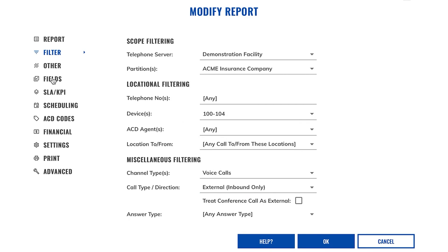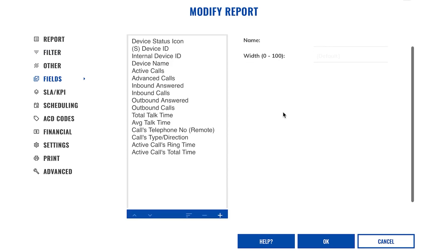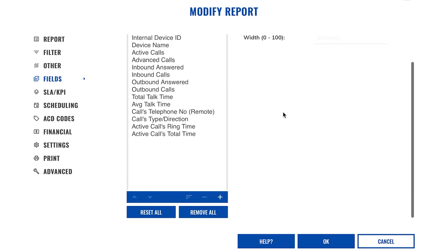And we can now select which fields we want to show on the report, and this is done by the fields menu item. As we can see, the report is populated with a number of default fields already.